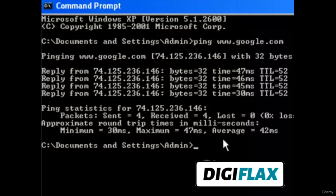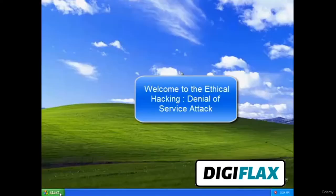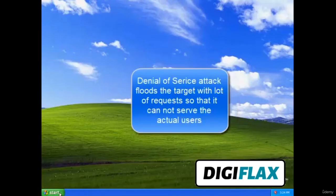Using this ping command you can actually get the IP address of any website. In a previous tutorial we have learned about how to get the IP address of any website. In this tutorial we will be learning about the denial of service attack.